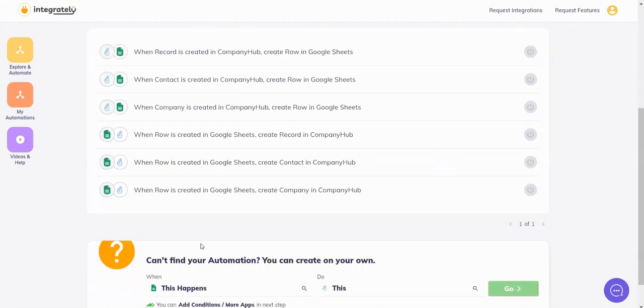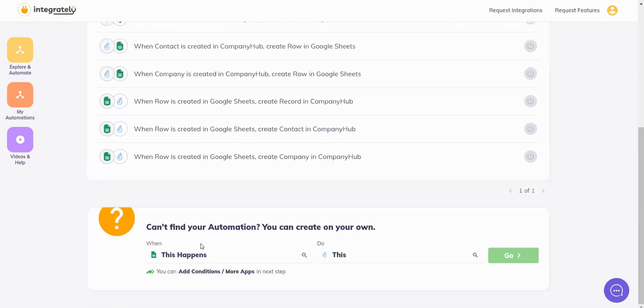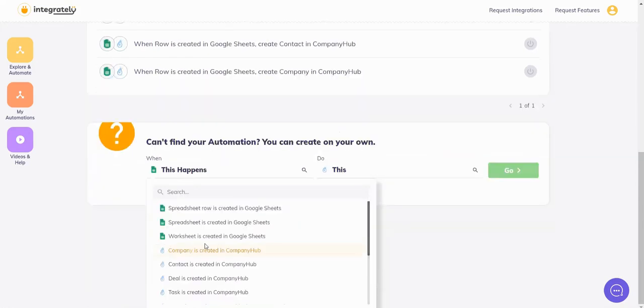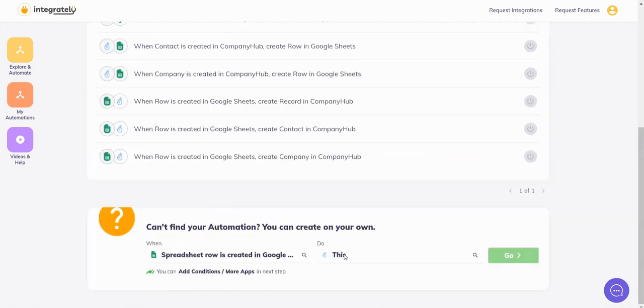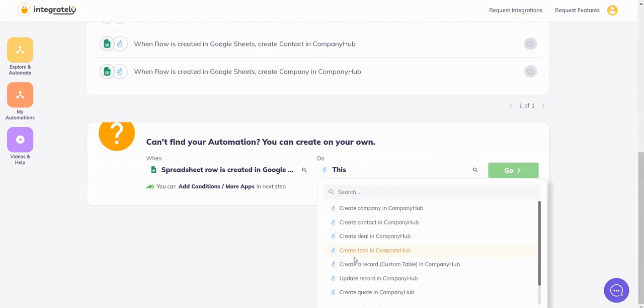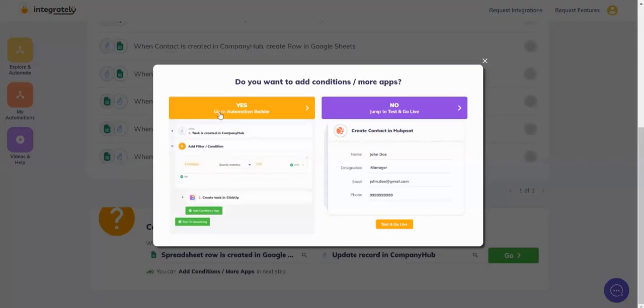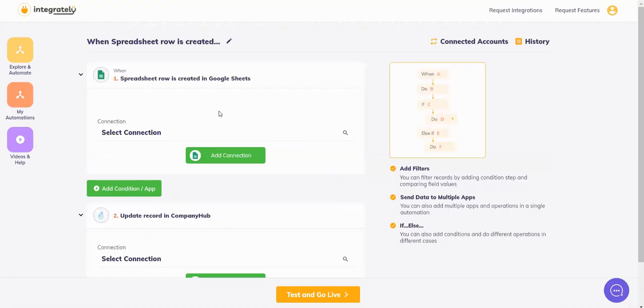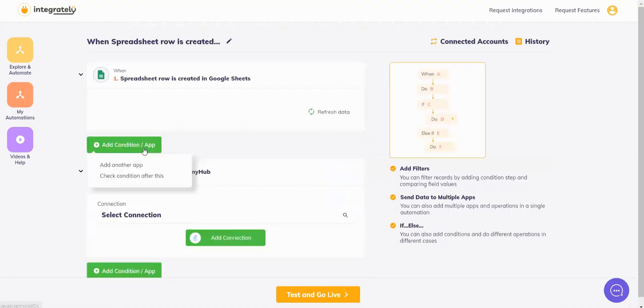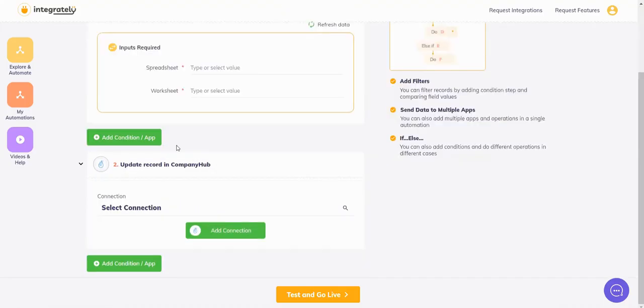Now I say when a row is created in CompanyHub, I will say update a record in CompanyHub because that is my first condition, the first step I want. So we click on this, we'll say go, we'll say yes, I'll add my connections here.